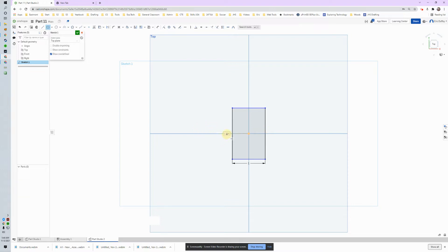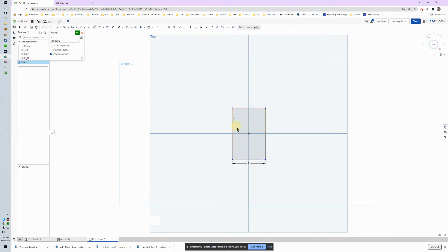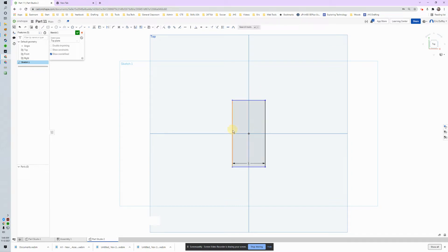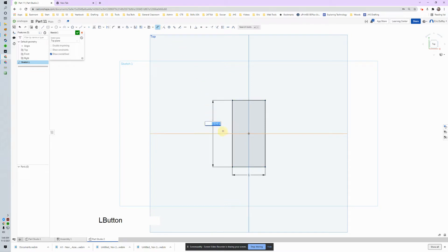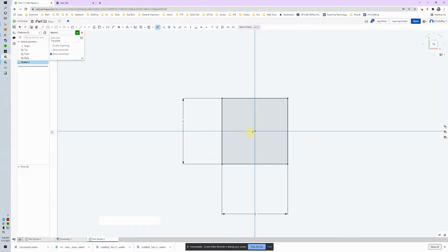This is the error people make: instead of typing 1 again for the other dimension, people try to click on it, which starts a new box — you've messed up. The box can still grow up and down but not left and right because of the constraint. The blue lines still need to be constrained. Since I already clicked and messed up, I can use the dimension tool — shortcut D — click the line, and set it to 1 as well.